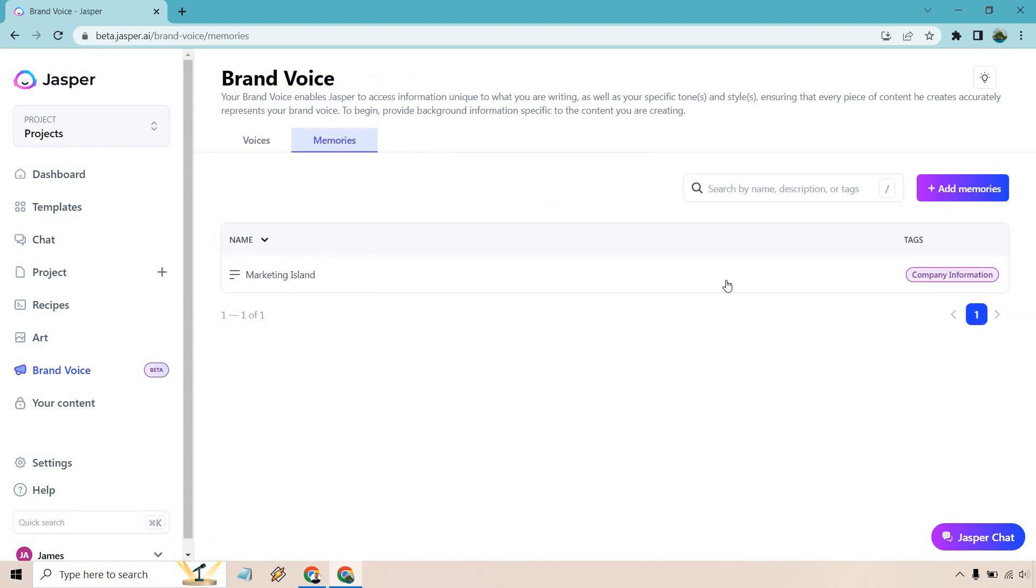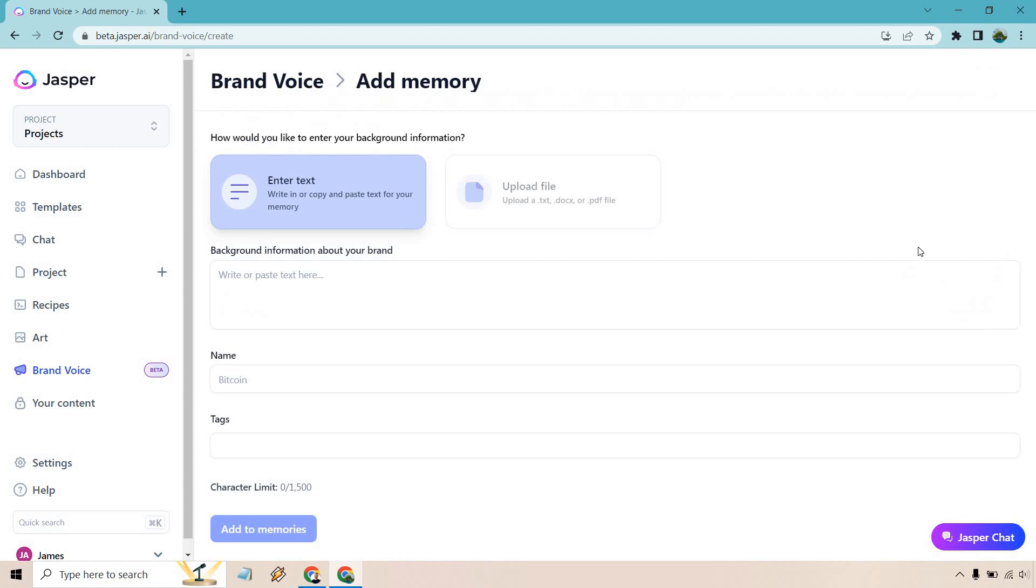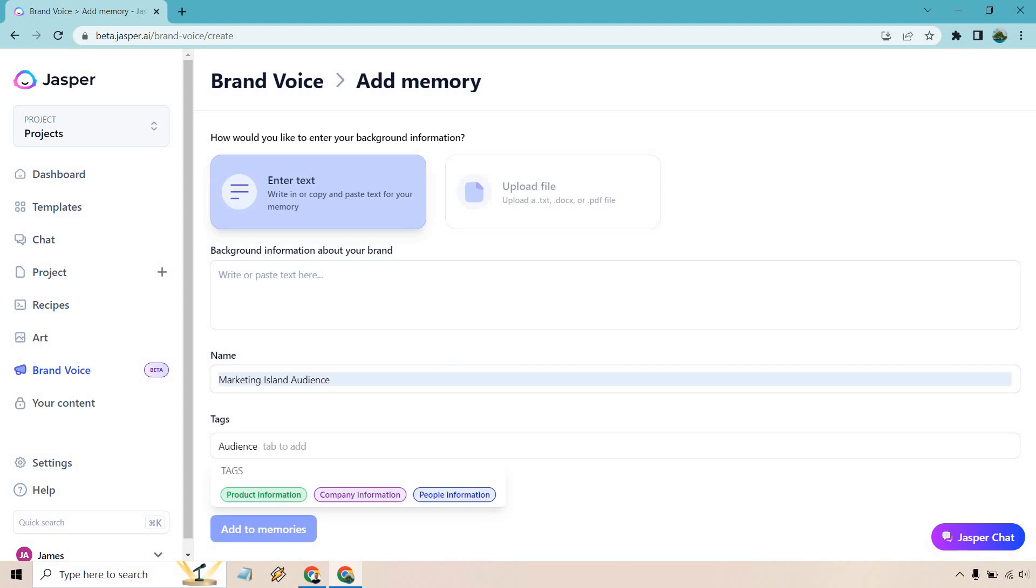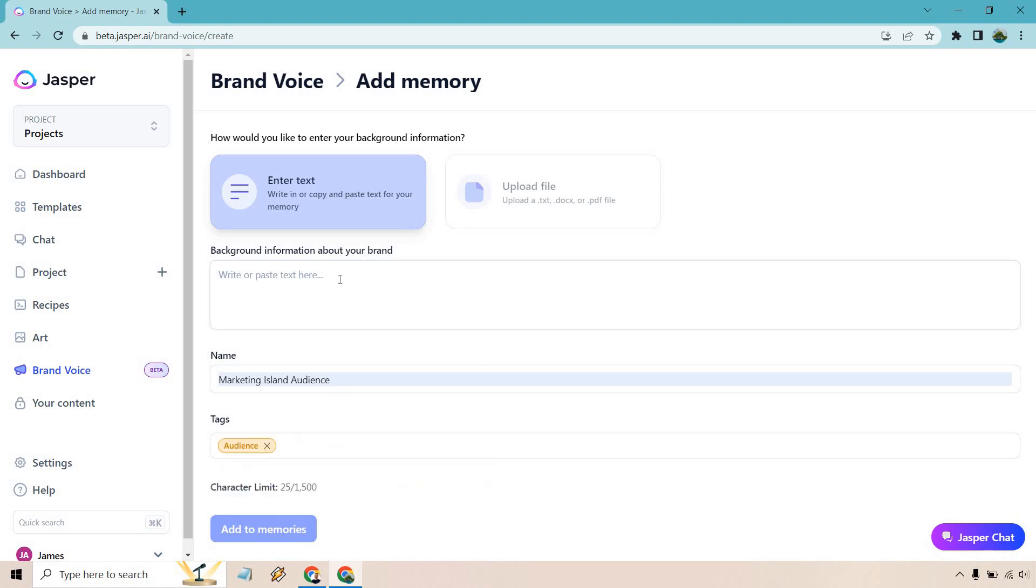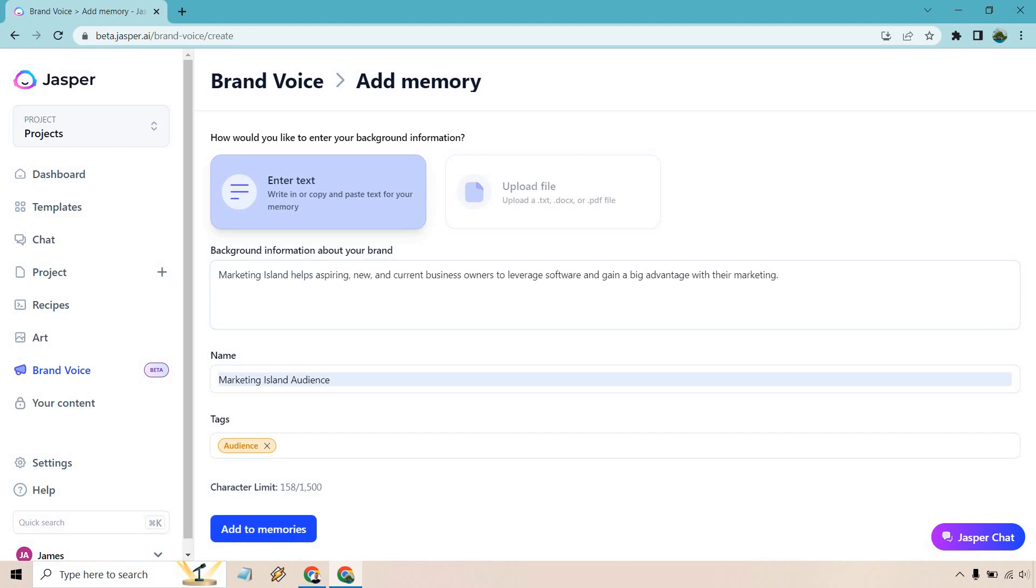Okay now you can pretty much do anything you want. I'm just going to do one more so add memories and we can figure out what we want to do. So aside from that let's talk about the audience. So I put Marketing Island audience in under tags. If you want to utilize a different tag you can type it in and just press the tab button. Okay so Marketing Island helps aspiring new and current business owners to leverage software and gain a big advantage with their marketing. Sounds good. Let's go to add to memory.